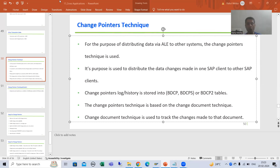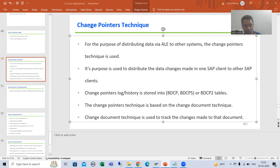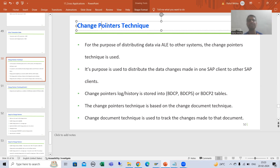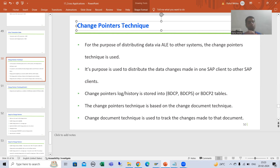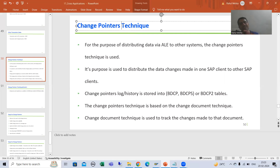Hello everyone. Now we will start with a new topic as part of cross applications, and our new topic is change pointers technique. This is one of the extremely important topics, specially for experienced professionals in any interview. The interviewer asks so many questions based upon this change pointers technique.